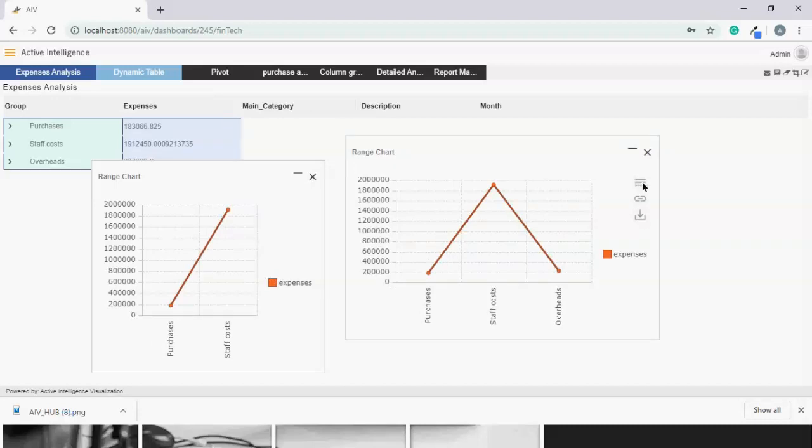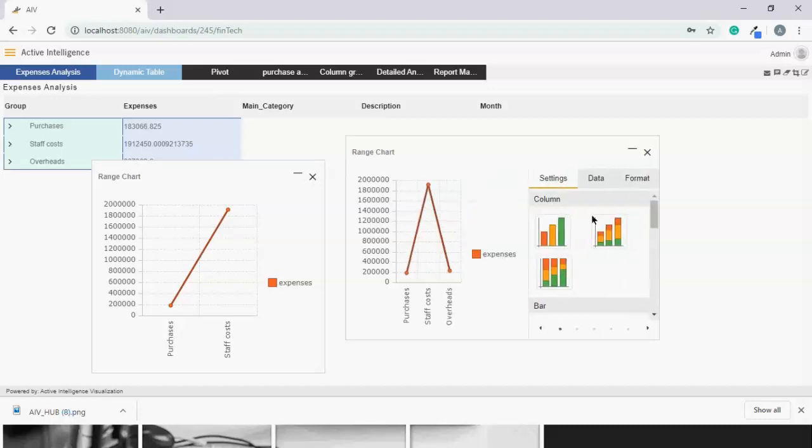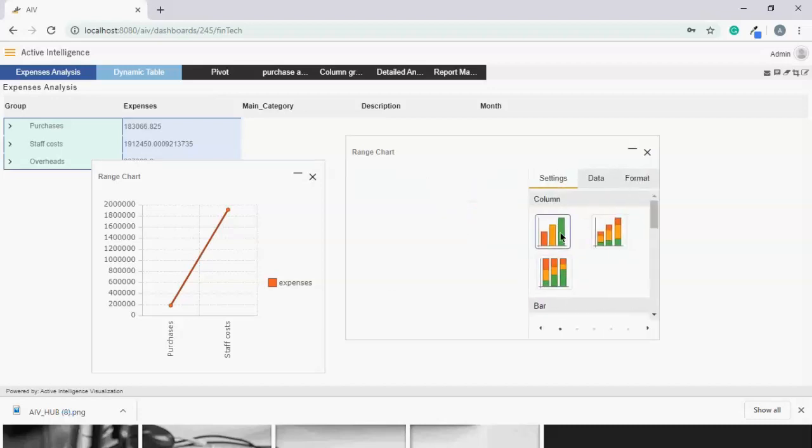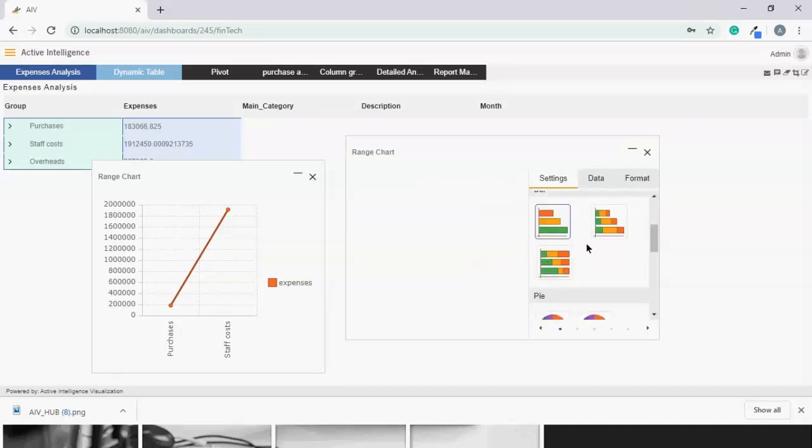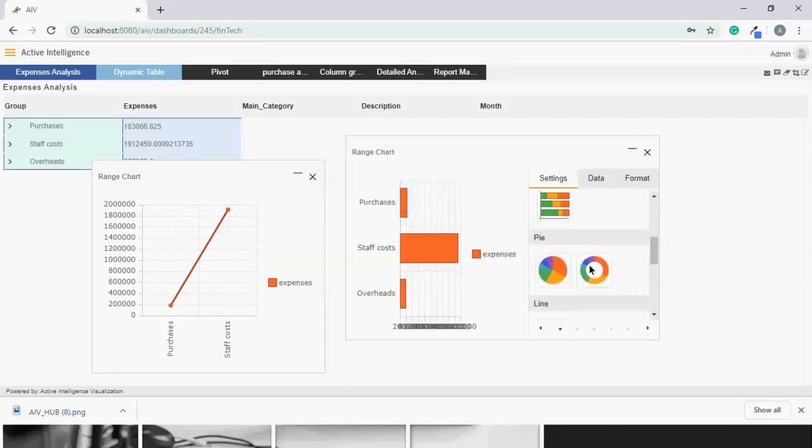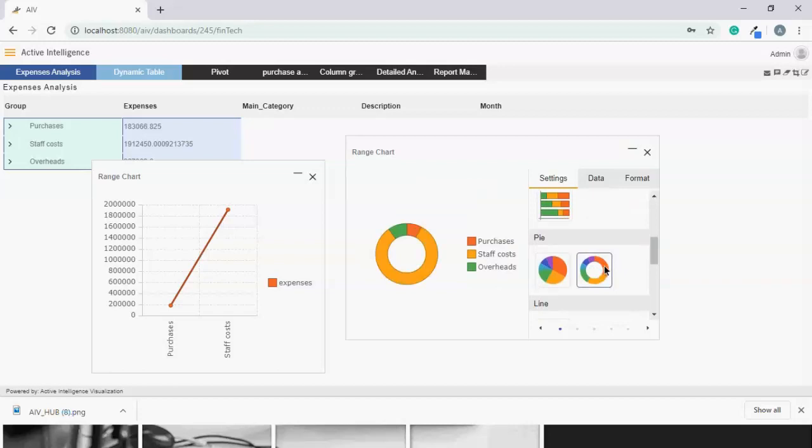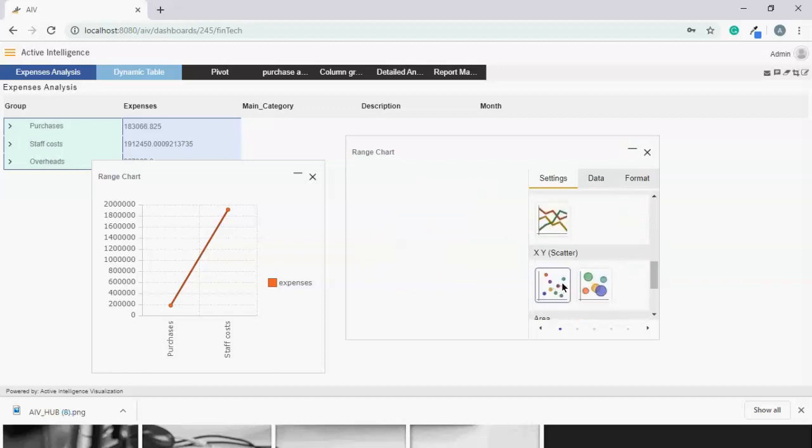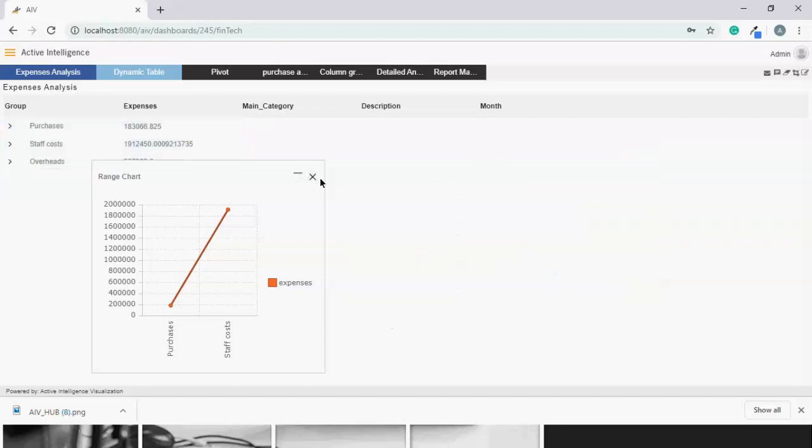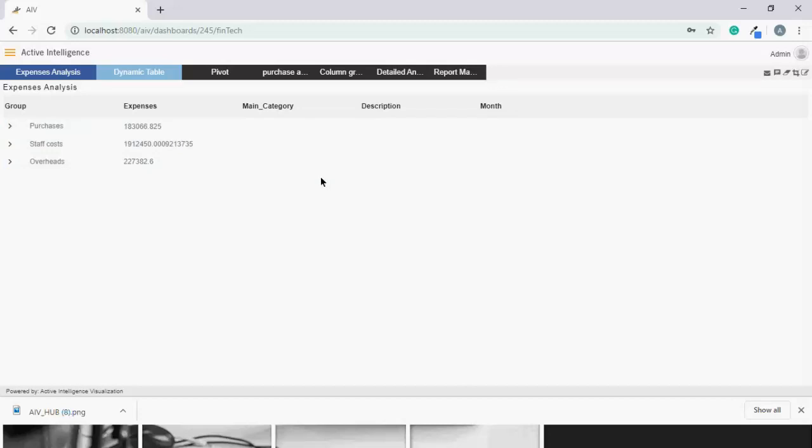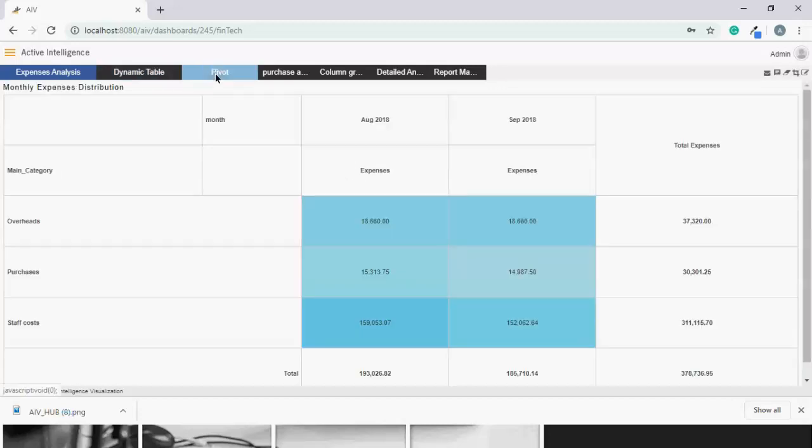I can even download this chart or change the format. So let's say for example, I wish to change the layout of this from line to column, or to bar, or to donut. I can do that on-fly. So everything is possible on-fly.